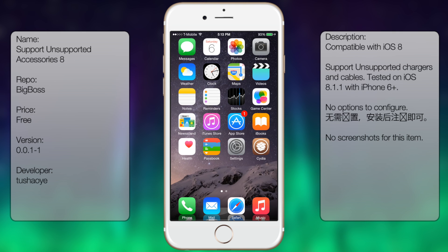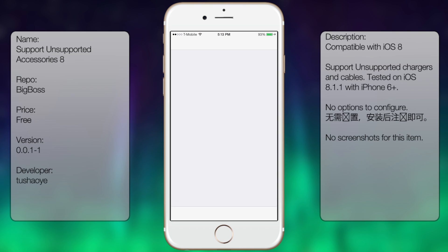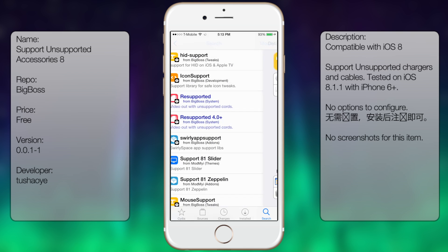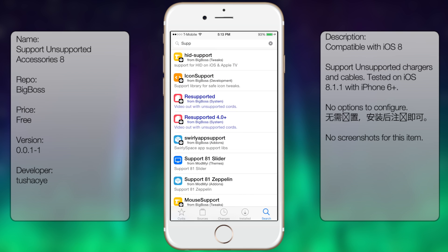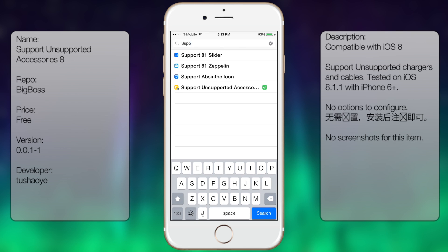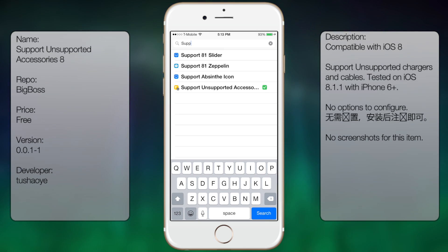So if you're interested in getting this tweak, all you do is go into Cydia, go to search and type in Support Unsupported Accessories, three words.